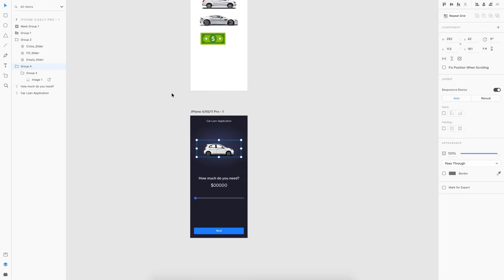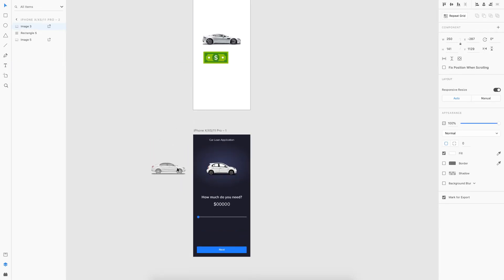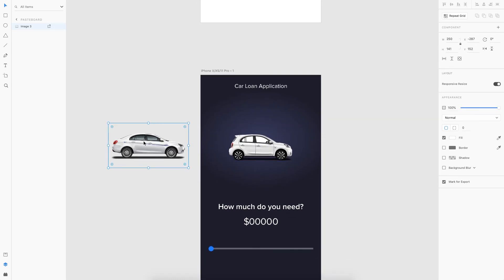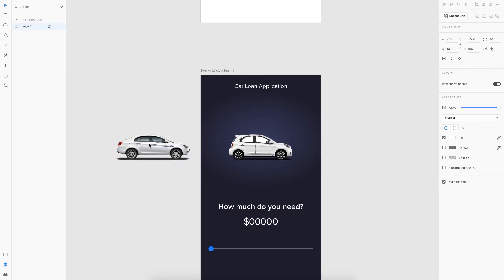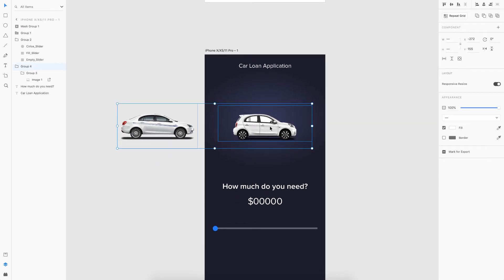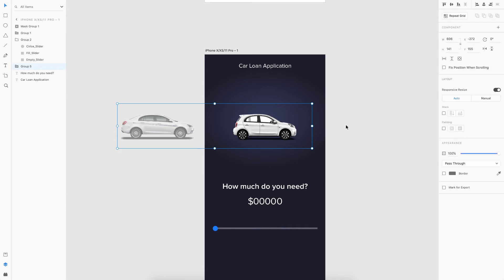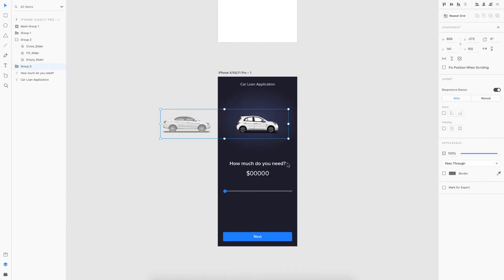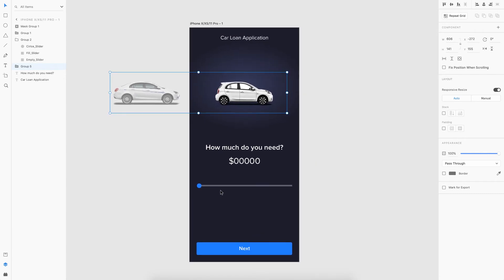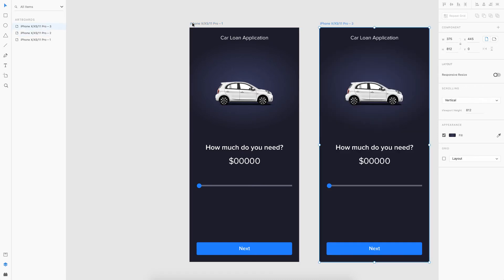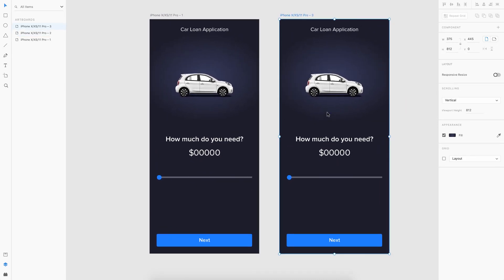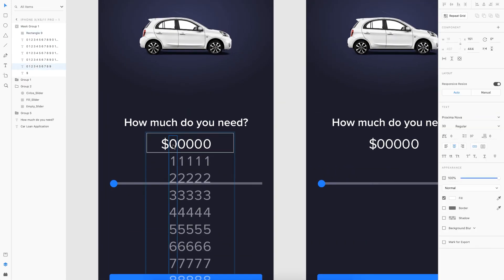We're almost done with the amount base structure, and next is the car animation. I'll copy another car image — this is going to be a more expensive car — and place it outside the visible area. To make it part of this artboard I'll select both and group them with Command G. Now our base structure is ready, so let's duplicate this artboard with Command D — this first artboard will be the first state and the duplicate will be the second or final state of the animation.